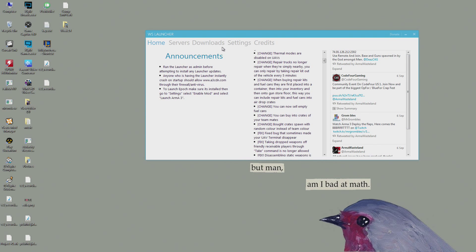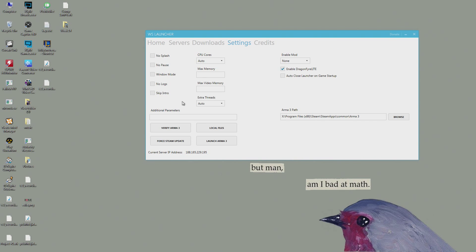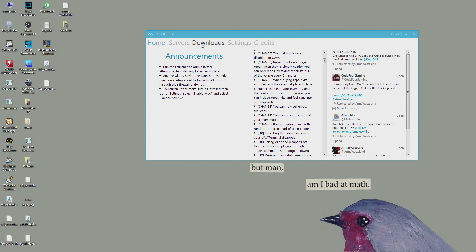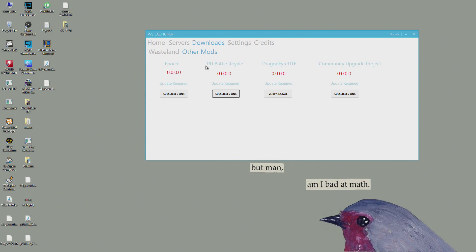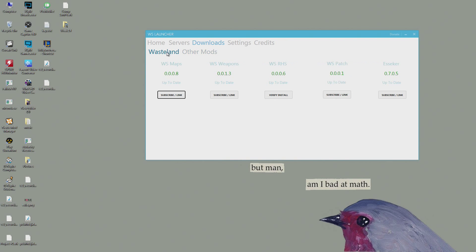The first thing I would do is go into settings and verify Arma 3 and do all this stuff, make sure it's all good. Then after that, go to download. This stuff is just for the Wasteland for Arma 3 and all that stuff - Epoch, Battle Royale, this is a sound mod. These say subscribe/link, that just means it'll download it through your Steam.